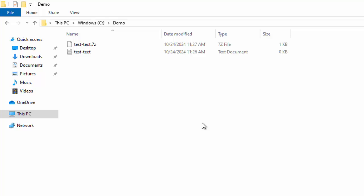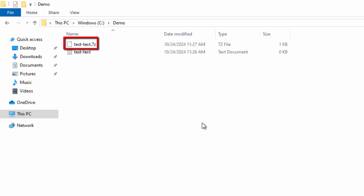At times in our Windows system, we are unable to see the file extensions for the common files. For example, in this folder, this test-text file is a text document, as you can see from the type.